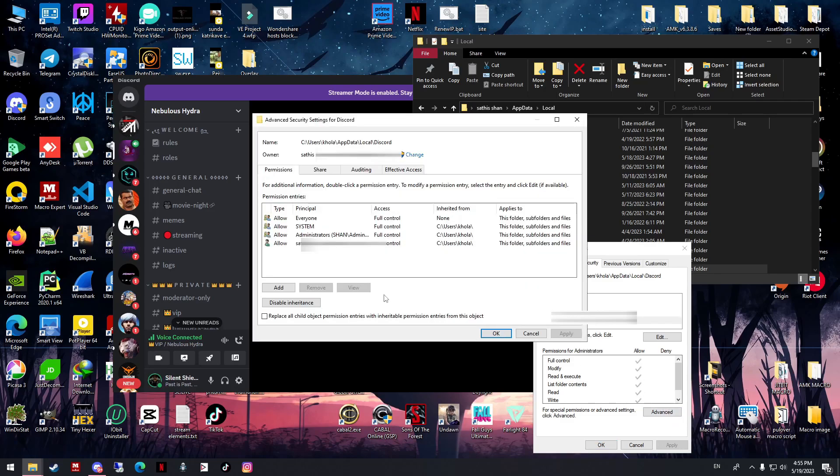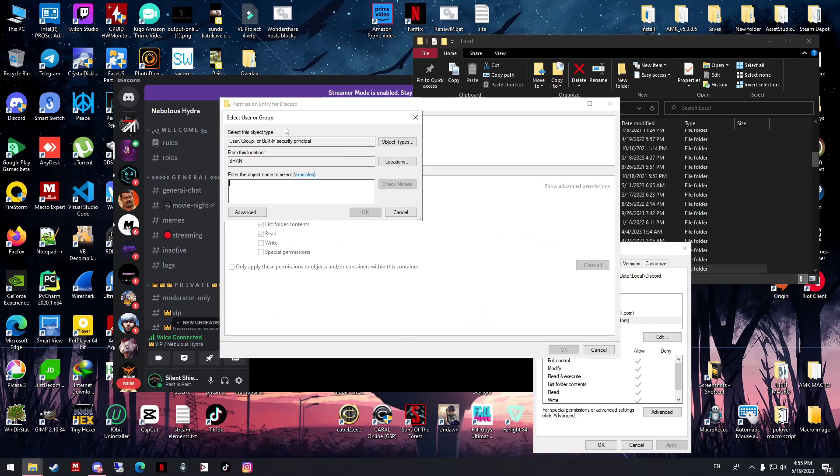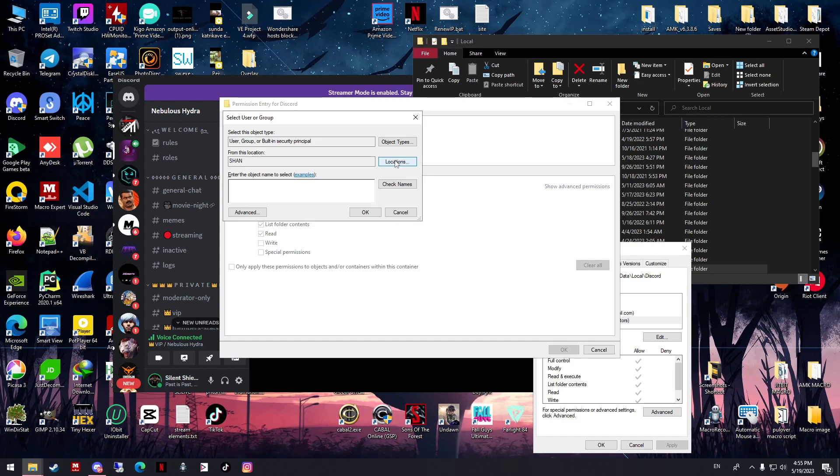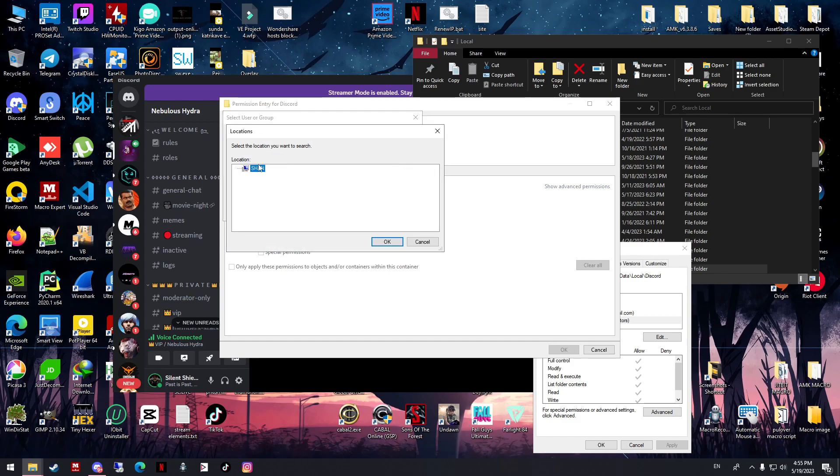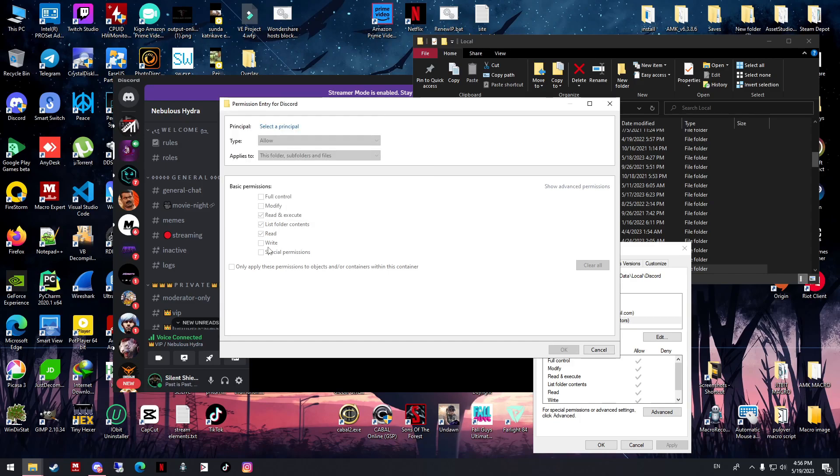Click Advanced, click Add, and then select a principle. The location should be - if you press the location, it should be something like this. Then type 'everyone' and then click Check Name. It should be like this, and then you press OK.